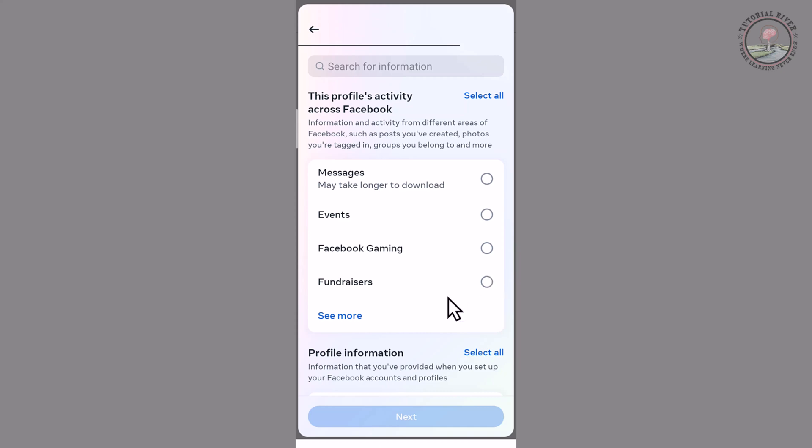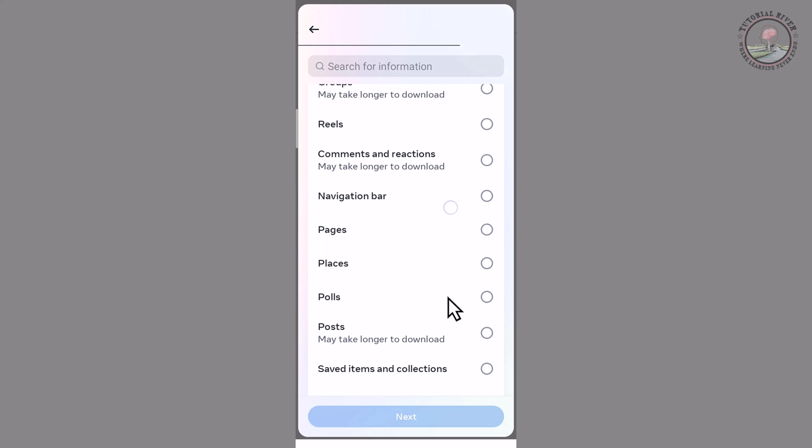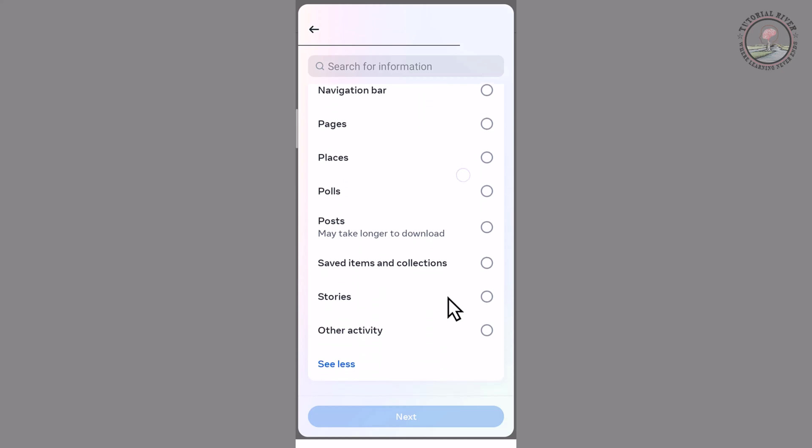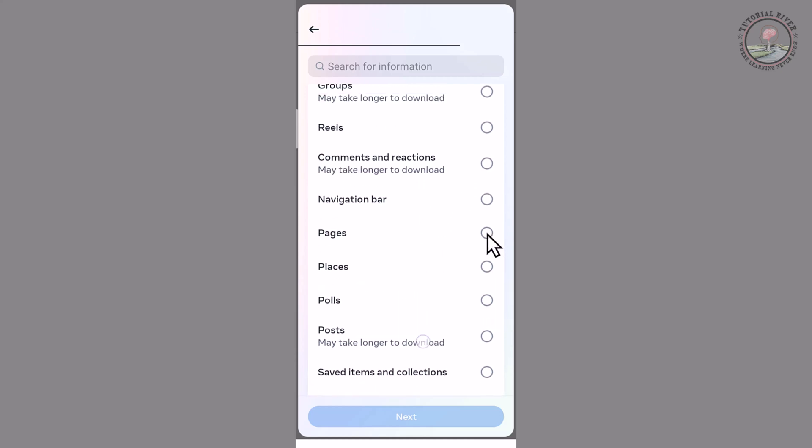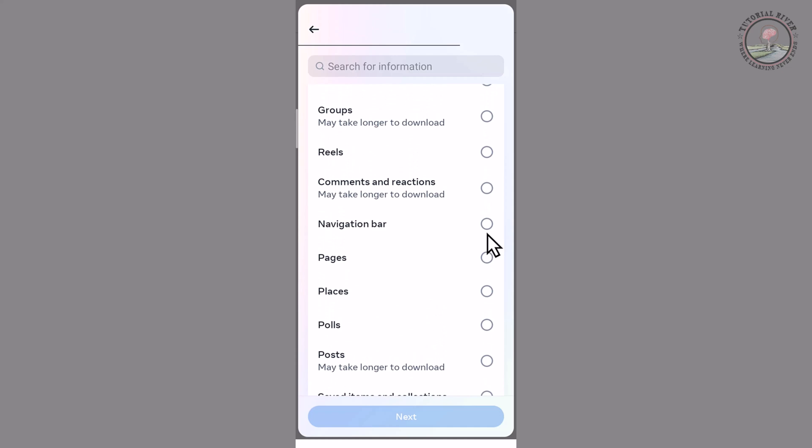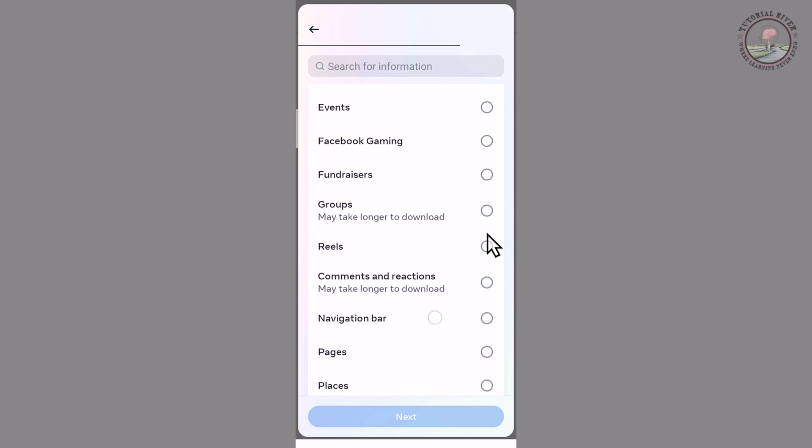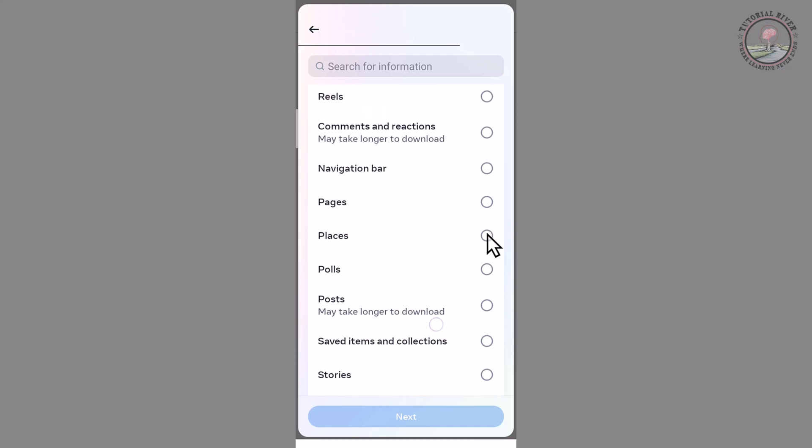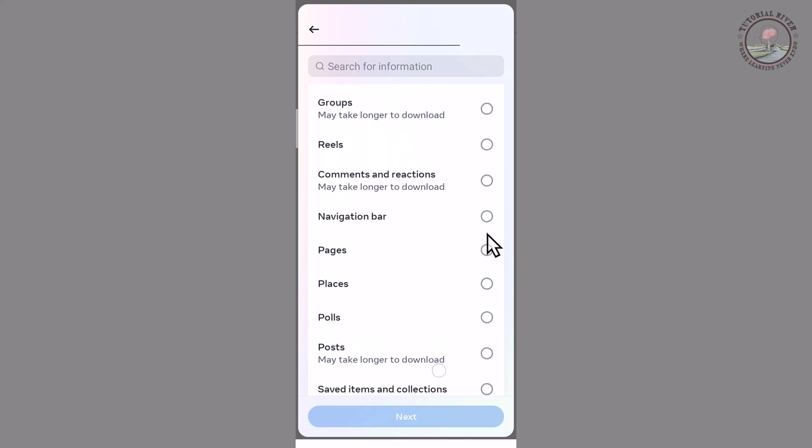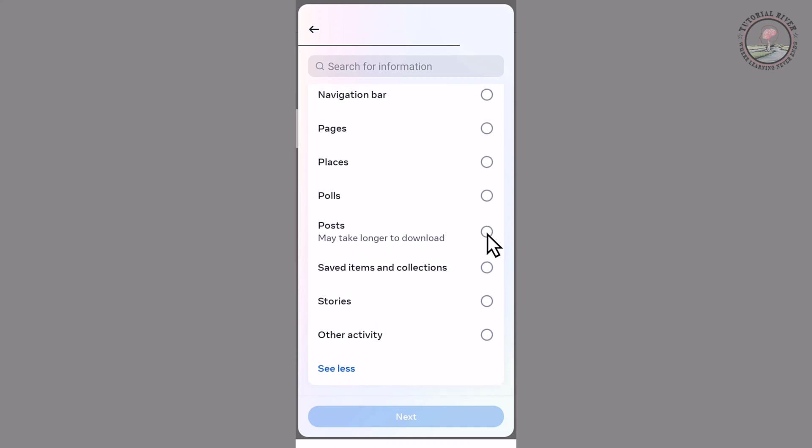See more and select post, or you can select anything. Now I'm selecting post and tap on next.